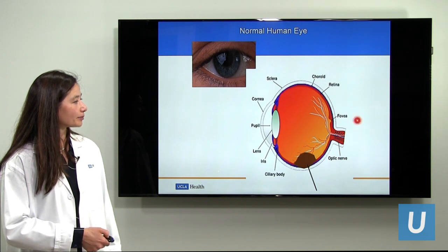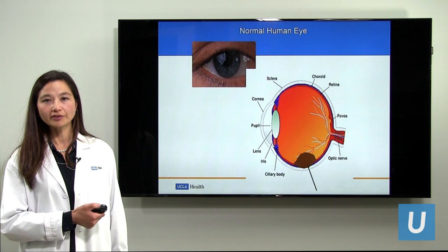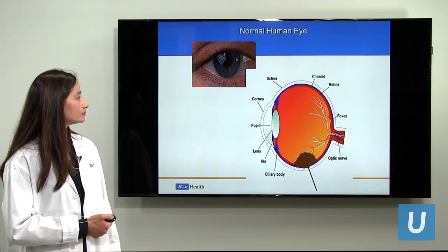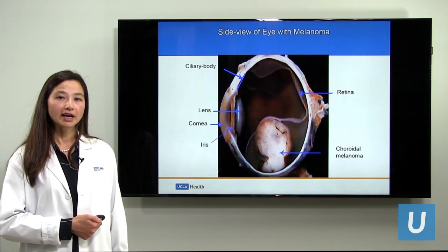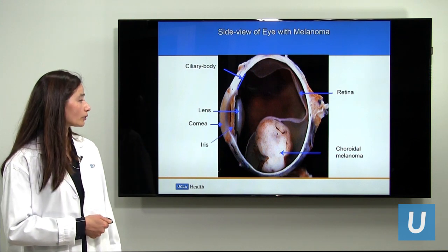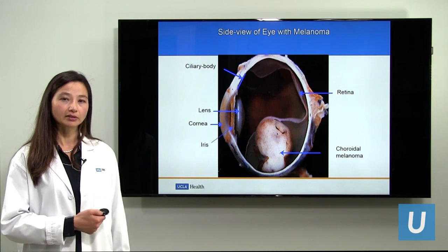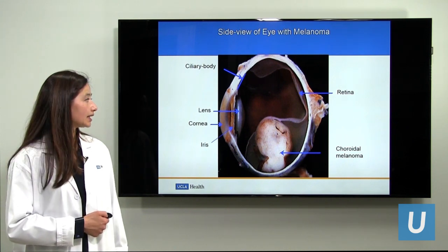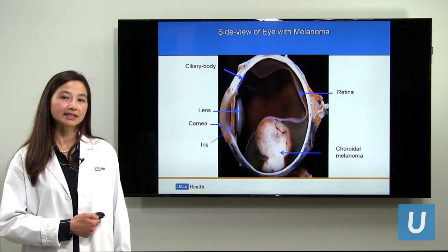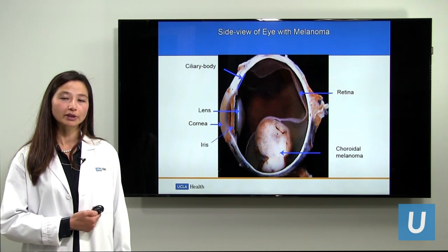At the back is the optic nerve, where all of the retinal nerve fiber layers collect and go into the brain, resulting in our vision. Here is a photograph of an eye that has been removed or enucleated. You can see that the choroidal melanoma is shaped like a mushroom, which is a typical appearance of a large melanoma. You can also see that the retina, which looks like tissue paper, is detached, and we often find retinal detachment in association with choroidal melanoma.